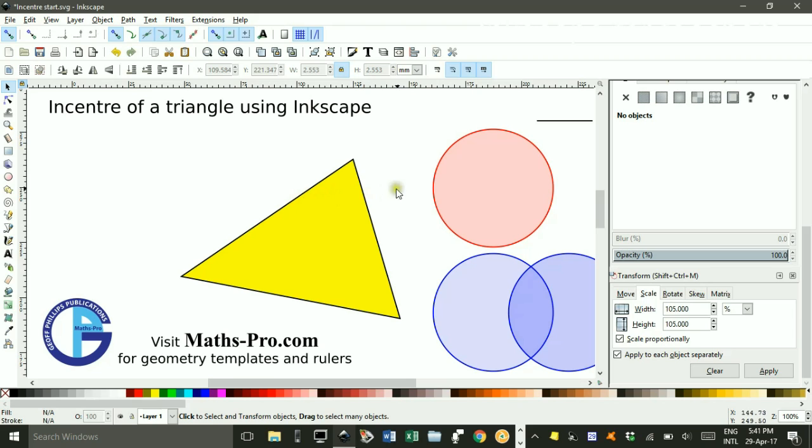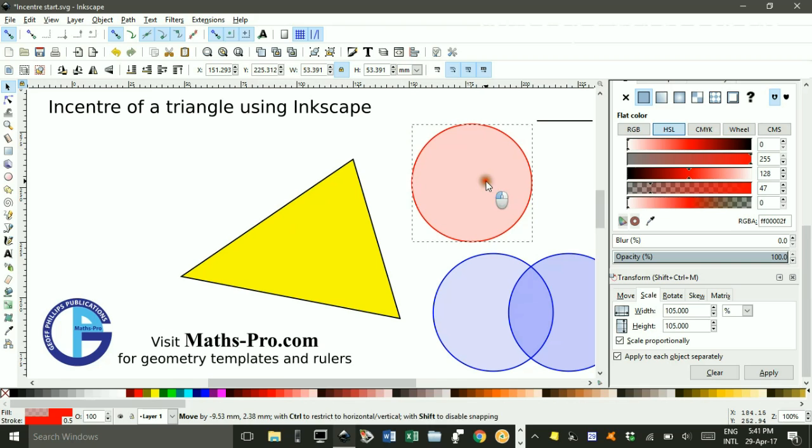Now the breakthrough for me came with realising that if I was doing this by pen and paper, I'd be using a compass. So consider these circles over here, compass circles. They're all the same size.